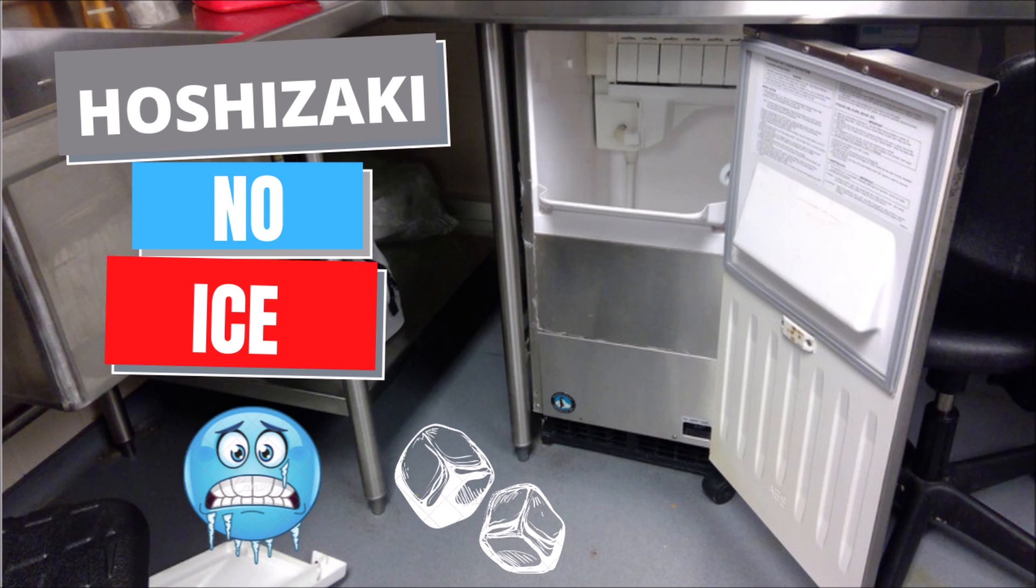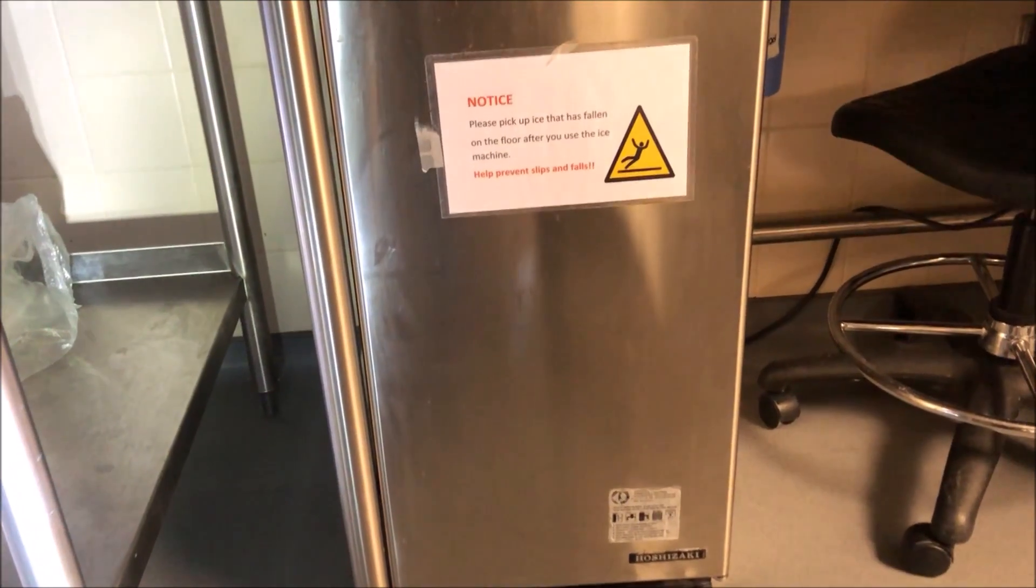Today I got a Hoshizaki ice machine that's making no ice. Let's get at her.